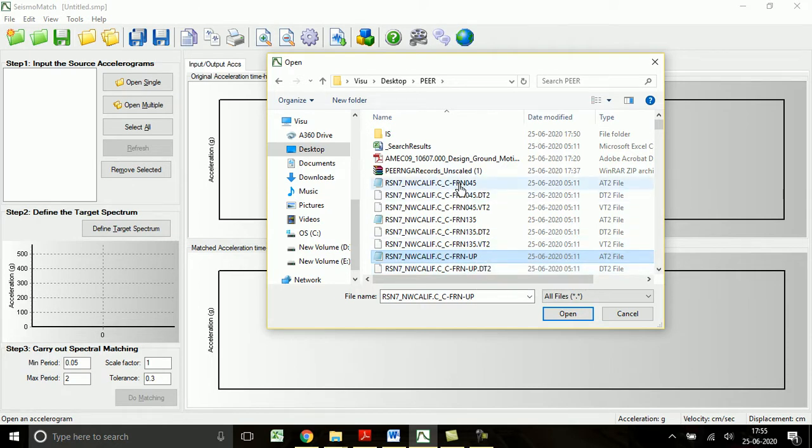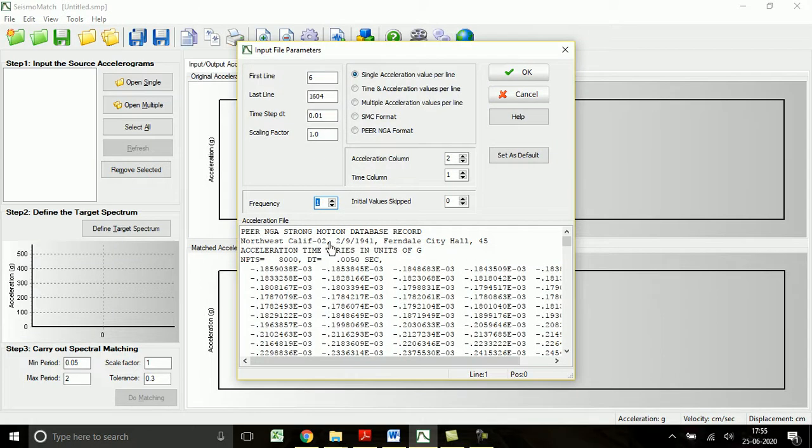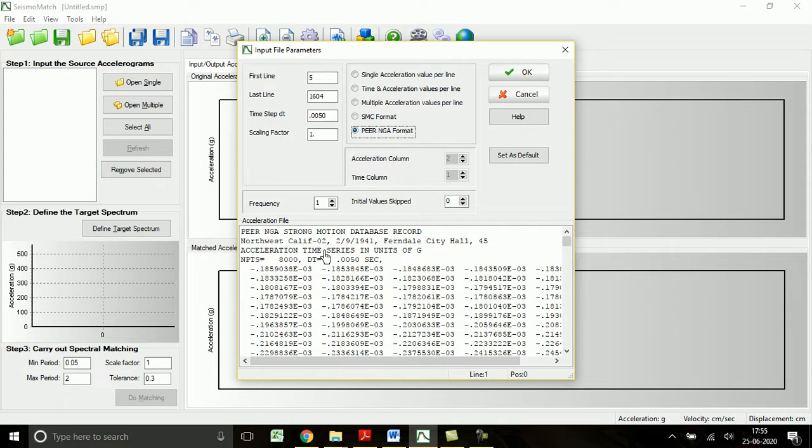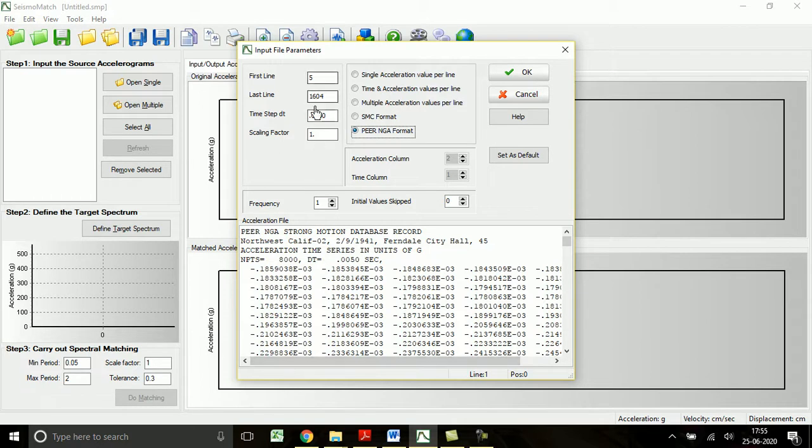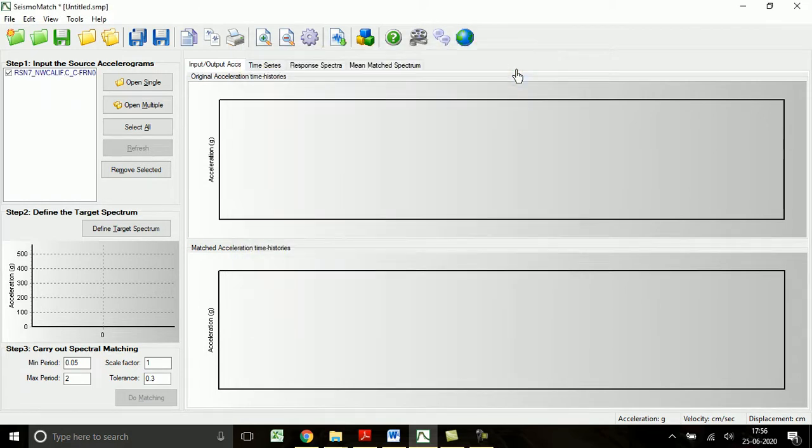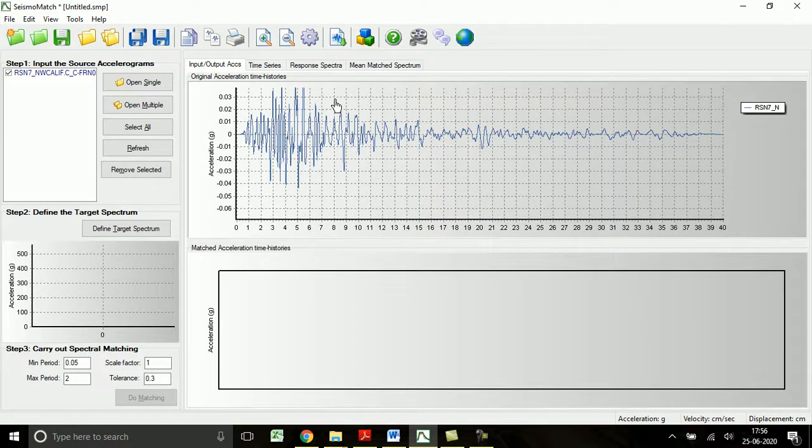Let me open one horizontal acceleration, the dominant one. Here automatically it will identify from which point onwards the first line will start. PEER NGA format - from where we have downloaded the ground motions. Choose this and automatically the values will be defined. The first line is the fifth line - you see the first, second, third, and fourth, and of course the fifth line onwards only the acceleration values will start. The total line is 1604 lines, and the time step is 0.005 seconds. The unit is in g.